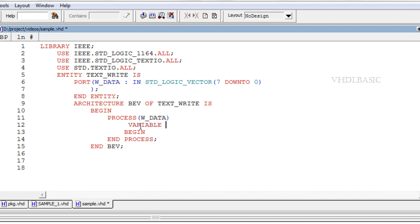Variable L colon line is used for line declaration. Line is the address for writing data in a file program.